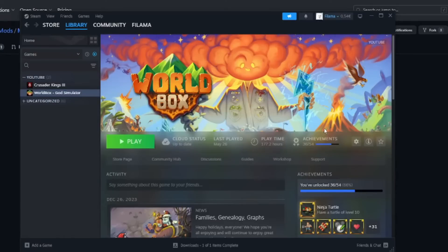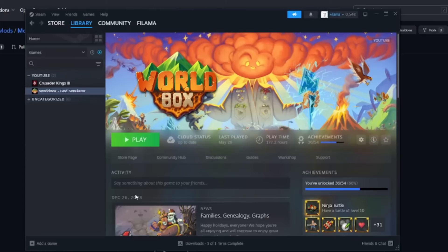I'm Philama and this is WorldBox. In the past I made a tutorial on how to add NCMS to be able to add mods to WorldBox, but that is outdated — you cannot add mods with NCMS anymore. So now we use something called NML. It's really, really simple, way more simple than NCMS.